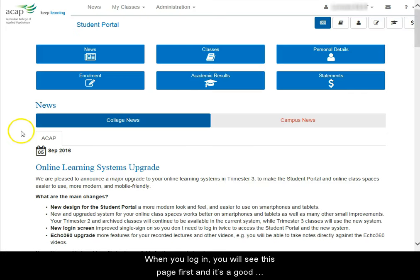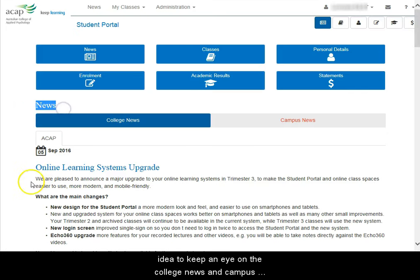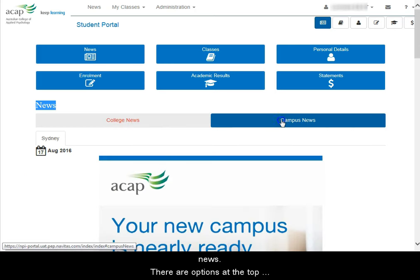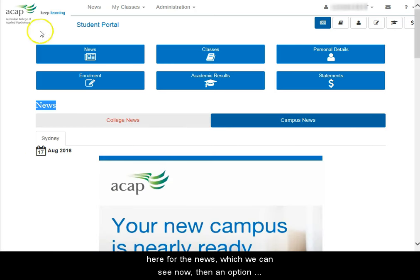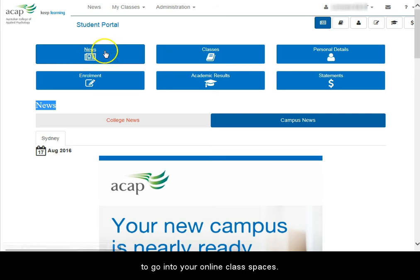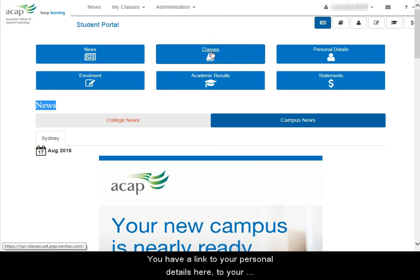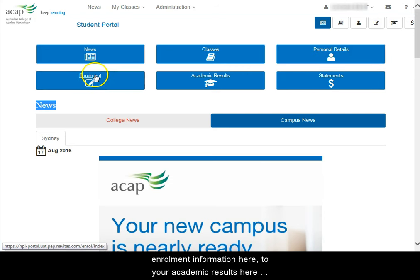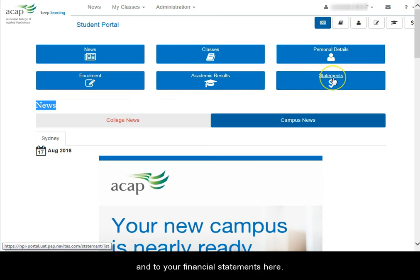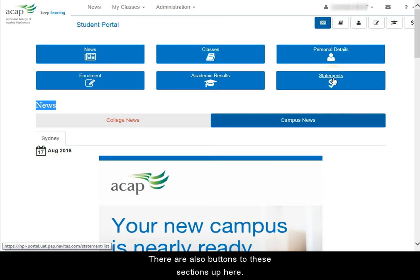When you log in, you'll see this page first and it's a good idea to keep an eye on the college news and the campus news. There are options at the top here for the news, which we can see on the screen, then an option to go into your online class spaces. You have a link to your personal details, to your enrolment information, to your academic results, and to your financial statements here. There are also buttons to these sections up here.